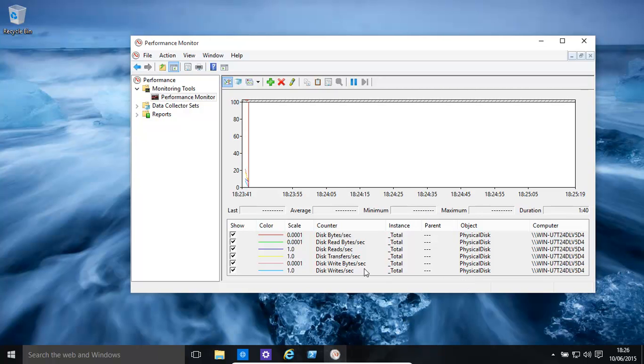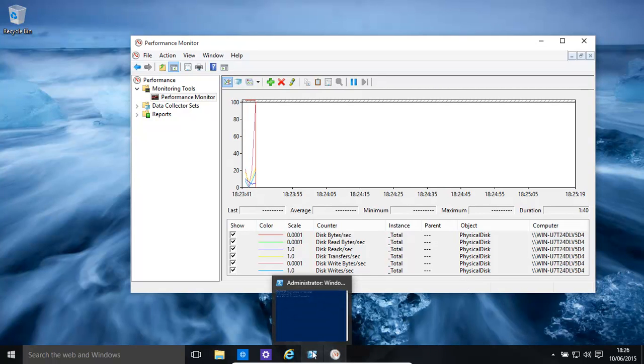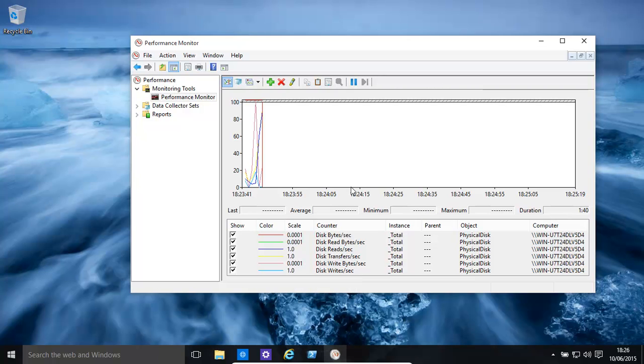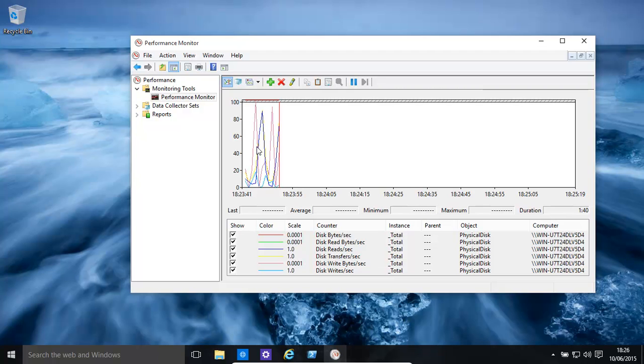And now, basically this will be monitoring what's happening with our disk. If we are looking at the way it is, it has a nice little graph, you might want to change the view.